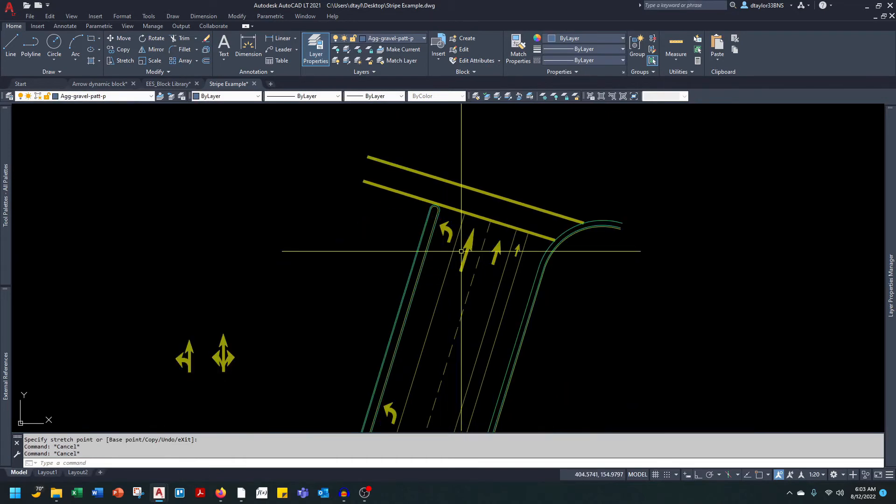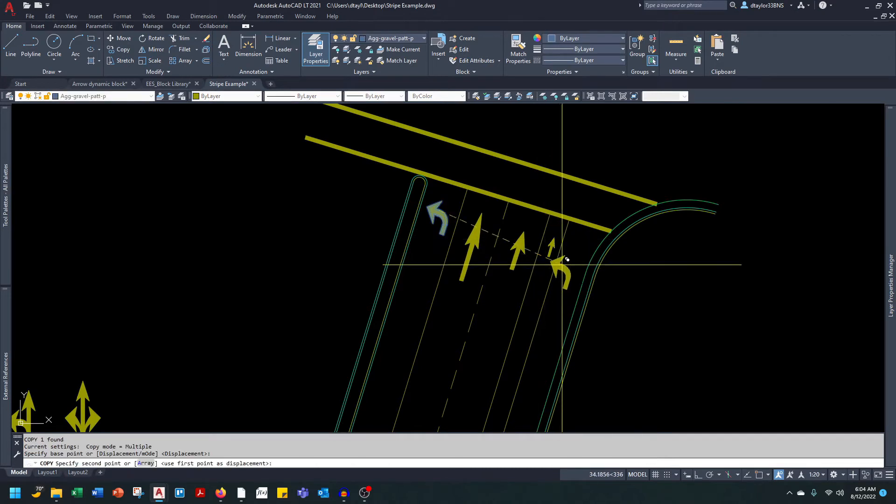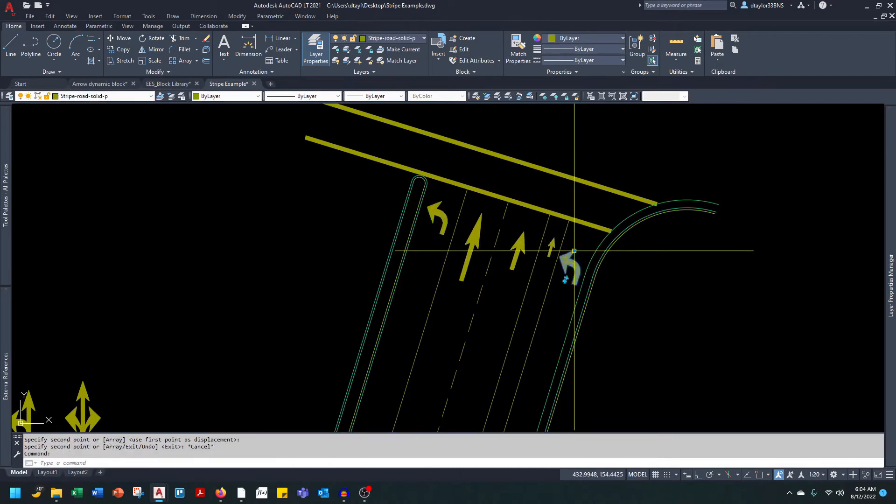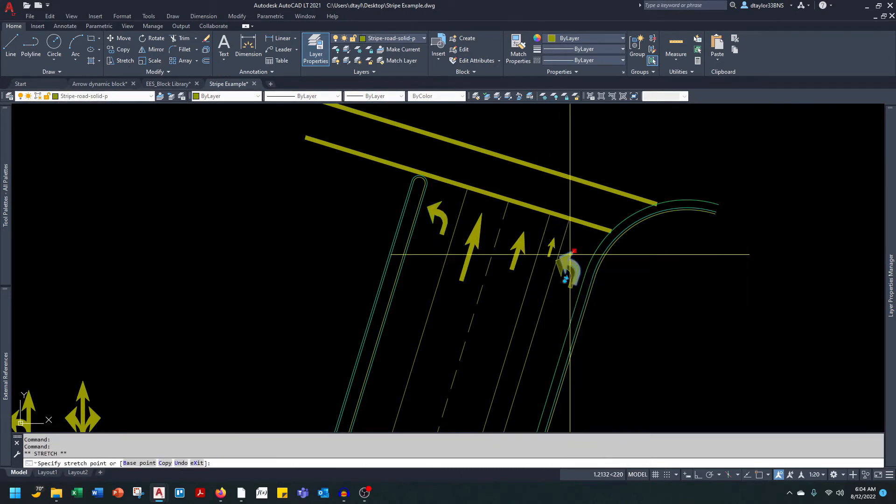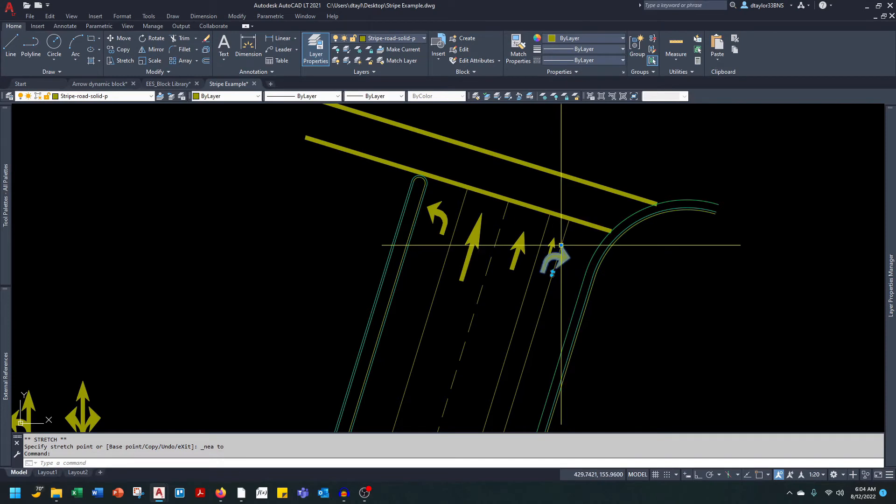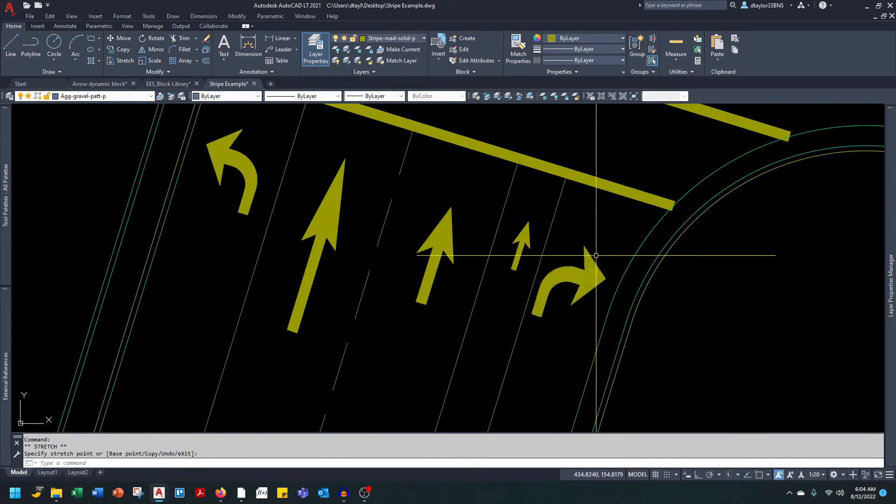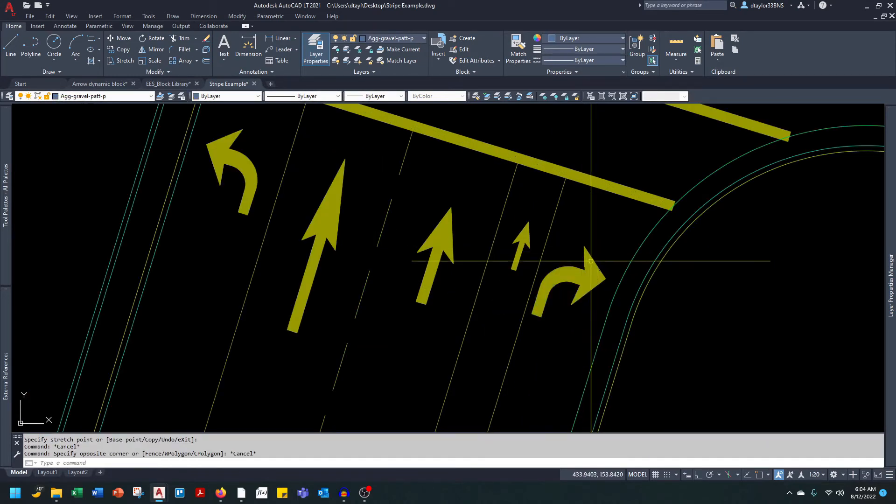And for the right-hand turn lane I'm going to use the left arrow that I used previously. I'll copy it over, use the insertion grip, flip it over, and then place it in the right-hand turn pocket.